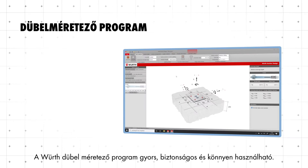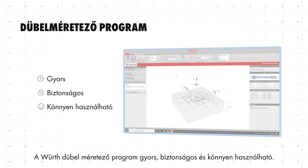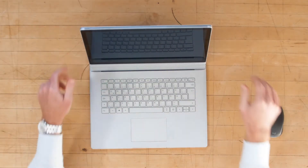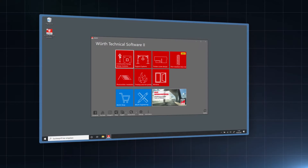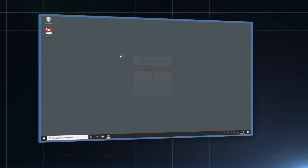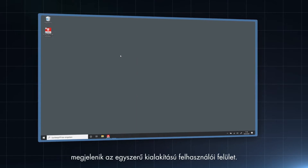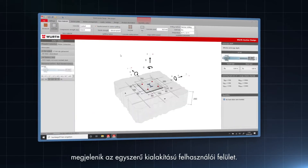The Wilt anchor design software is fast, secure and easy to use. After opening the anchor design software, the user interface with its simple design pops up.